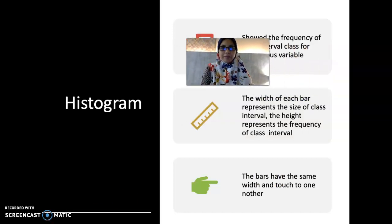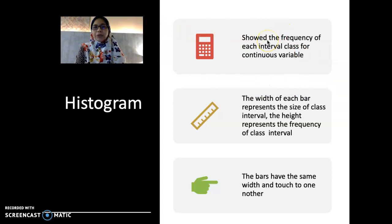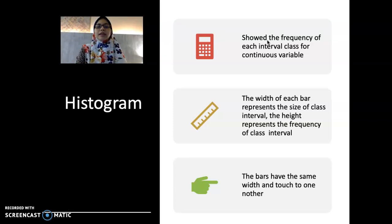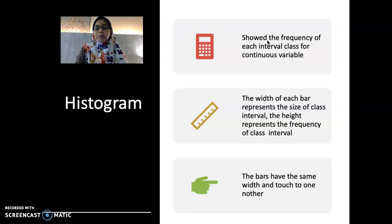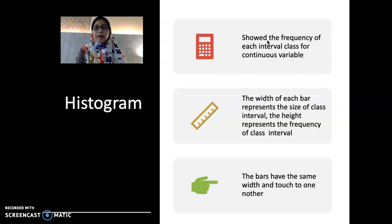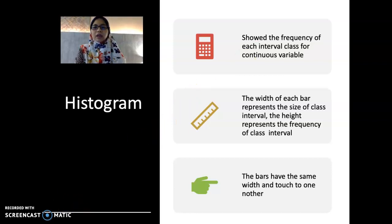Next, we have a histogram. A histogram shows the frequency of each interval class for a continuous variable. The width of each bar represents the size of the class interval, and the height represents the frequency of the class interval. The bars have the same width and touch one another — this is different from the bar chart where the bars are separated from each other. In a histogram, the bars are attached to each other.